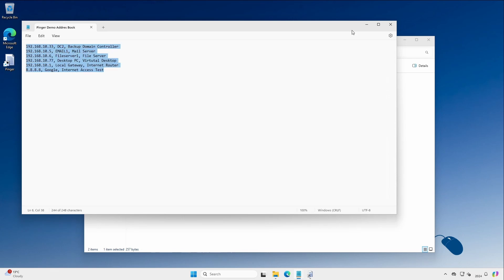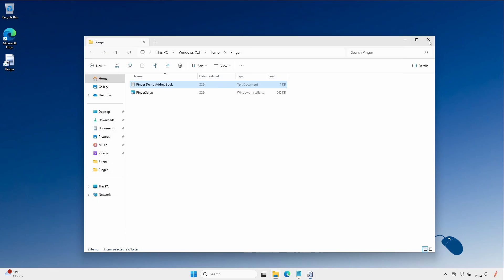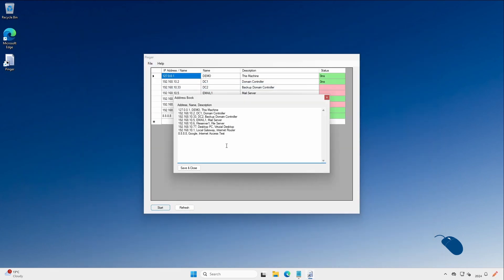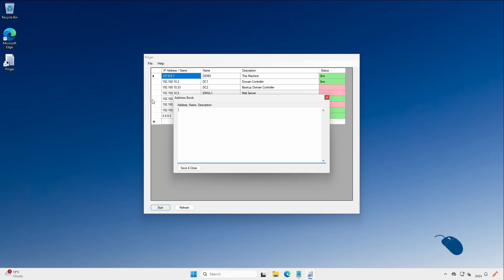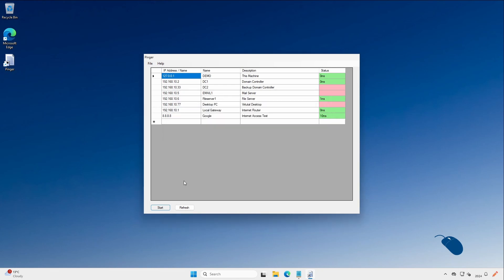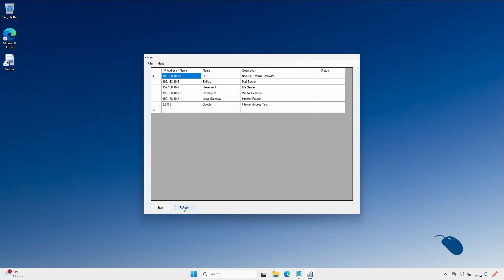So that's it for this demo on Pinger. Pinger is a really simple app that just does one thing but it just does that one thing really well. Let me know in the comments if you found this app useful or if you use a different app for a similar thing. If so let me know which one you use. Thanks for watching and I'll see you in the next demo.